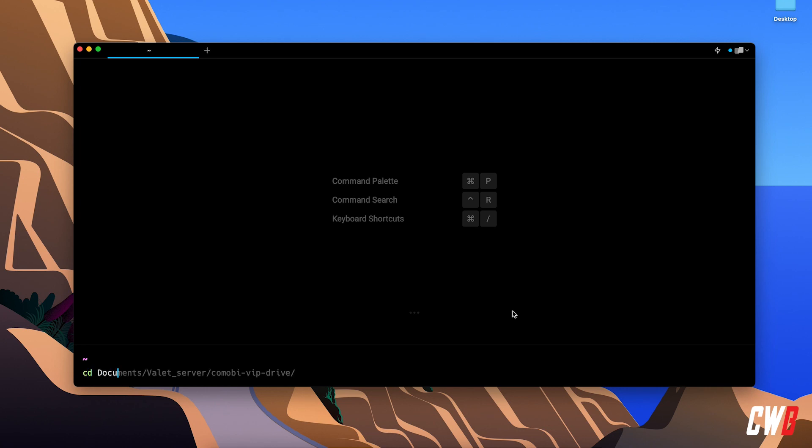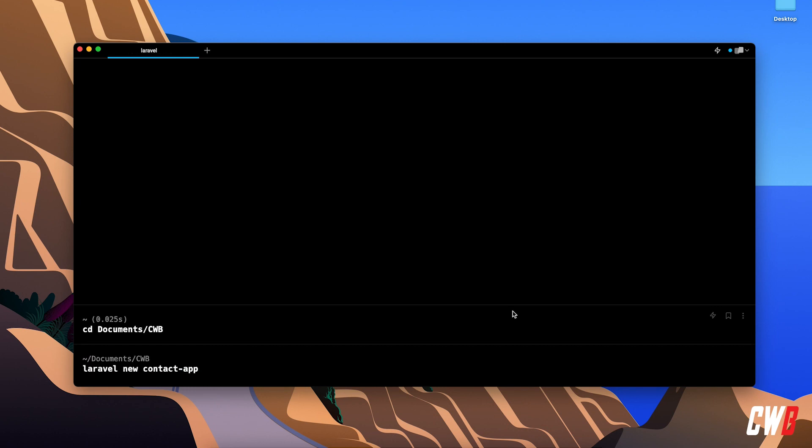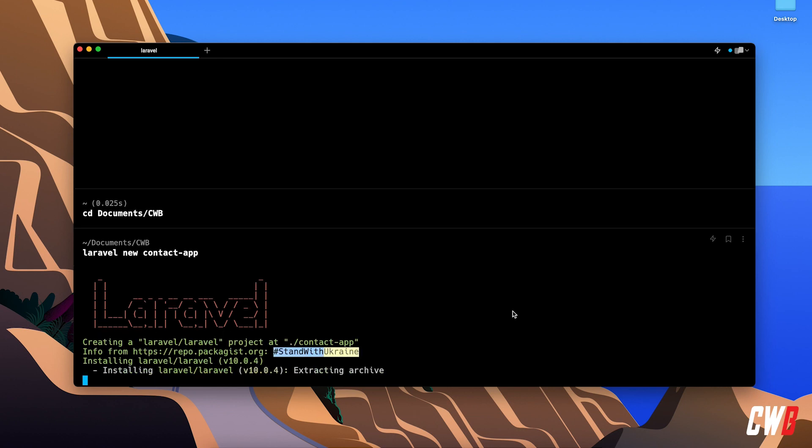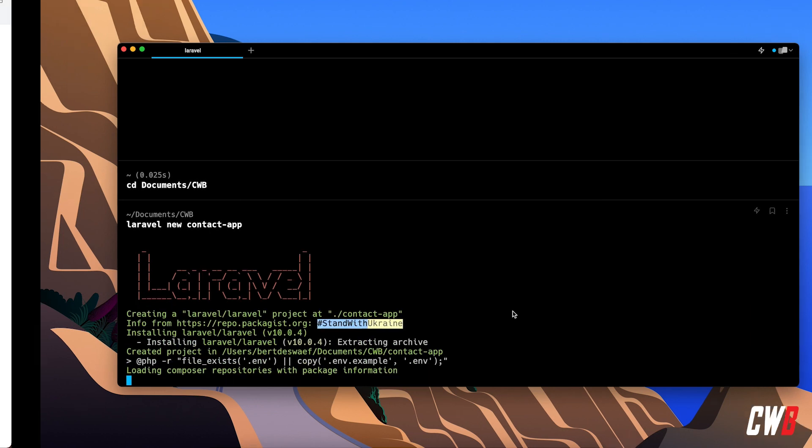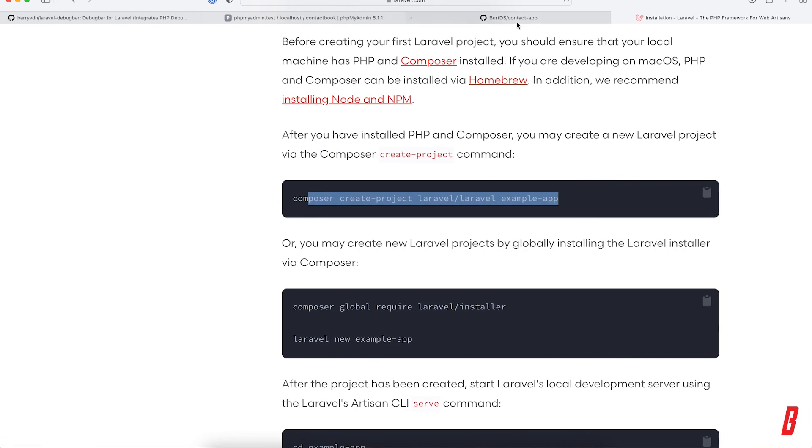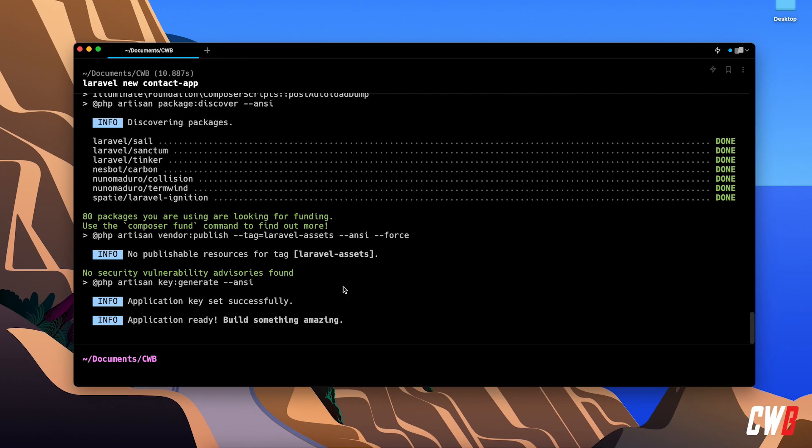You might have noticed I'm using Warp here. Warp is a new terminal with AI integration and a lot of cool stuff, but more about that later. I'll run 'laravel new contact-app', and this is going to install a new Laravel project for us. In the meantime, I already created a GitHub repository, and we'll add that to the project as well so you can follow along. I'll be putting every episode into a separate branch.